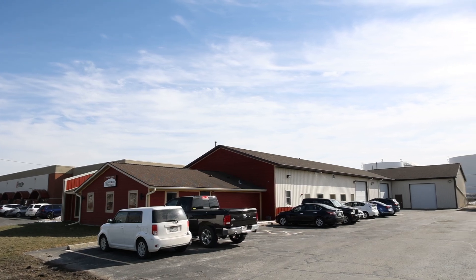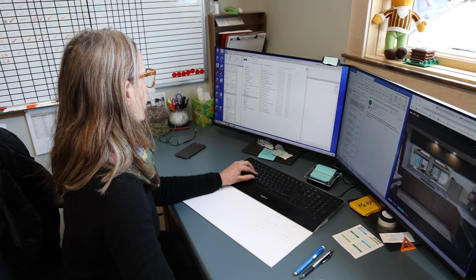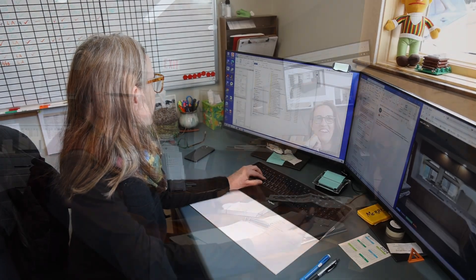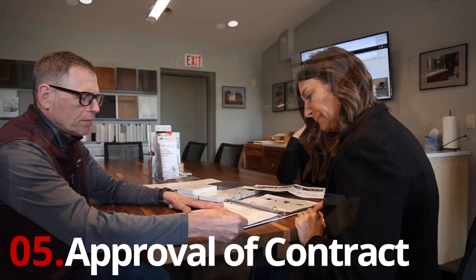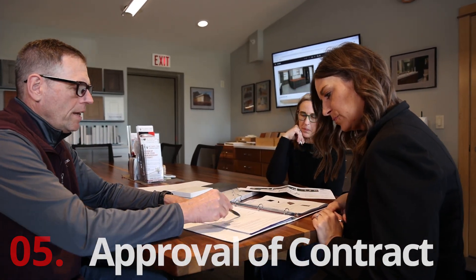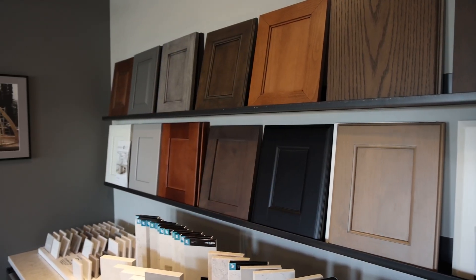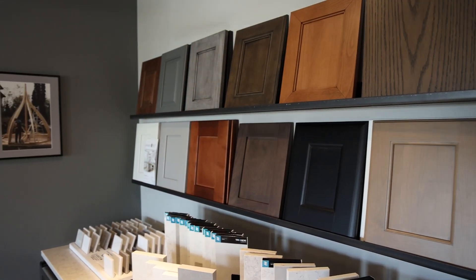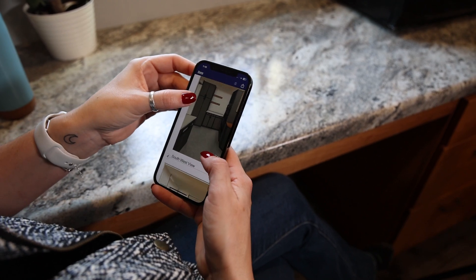Your remodeling contract and any subcontractor proposals are released for your review. A meeting is scheduled for final revisions. The estimator and draftsperson make necessary changes, then send the contract and drawings for final approval and down payments. Once collected, your BuilderTrend account is activated, we start ordering materials, and schedule your project.